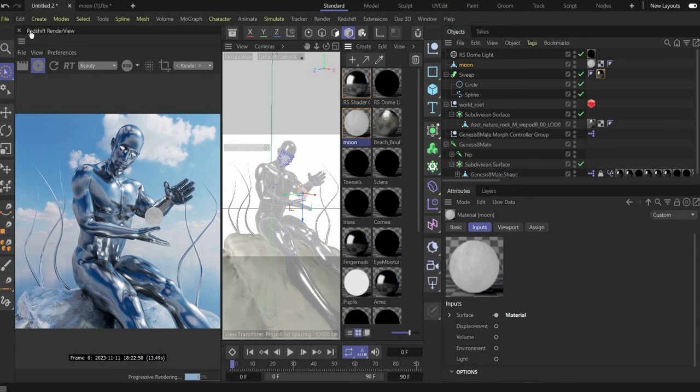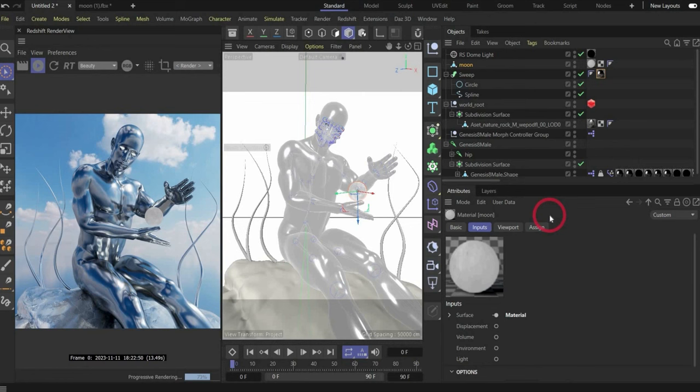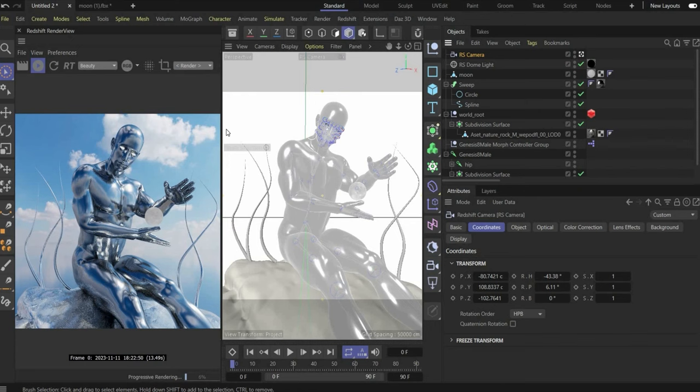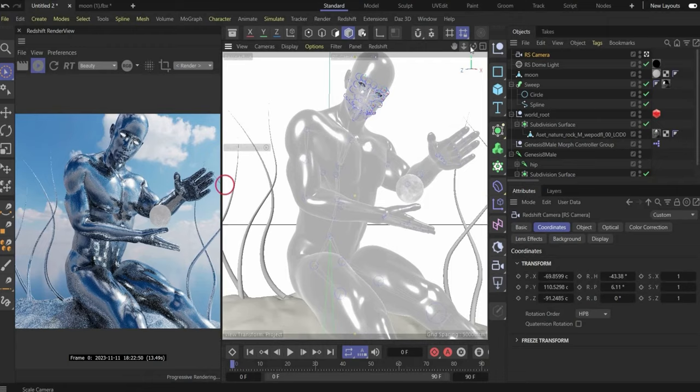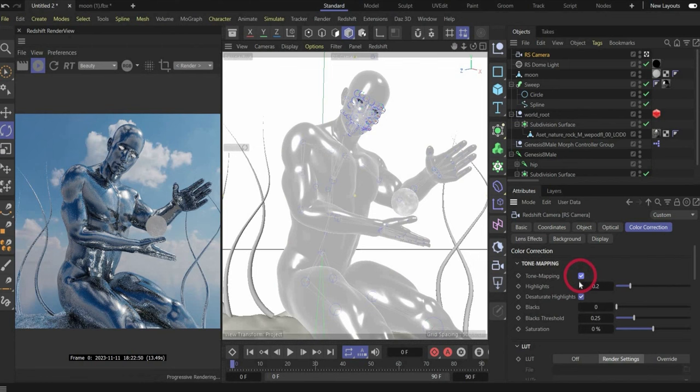Now we have to insert a camera. Go to Redshift Camera - basic or standard - and press on this icon. Then choose a better camera position. Select the camera and go under Color Correction. Make a check mark on Tone Mapping and under Blacks you can increase the shadows.